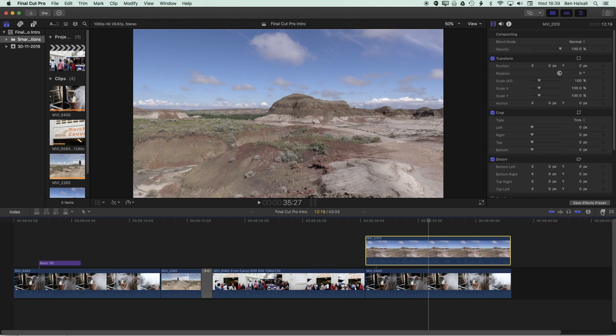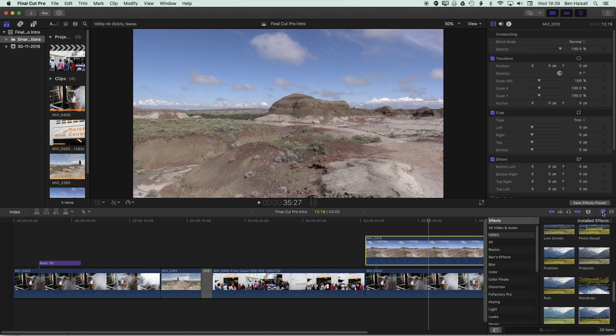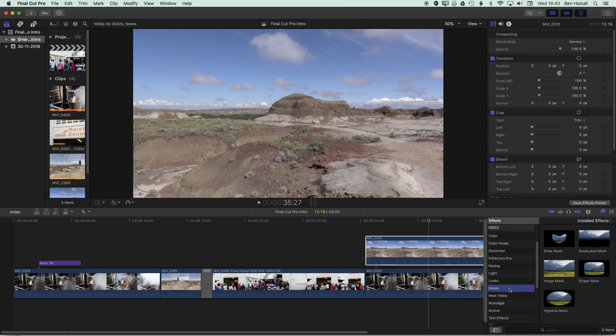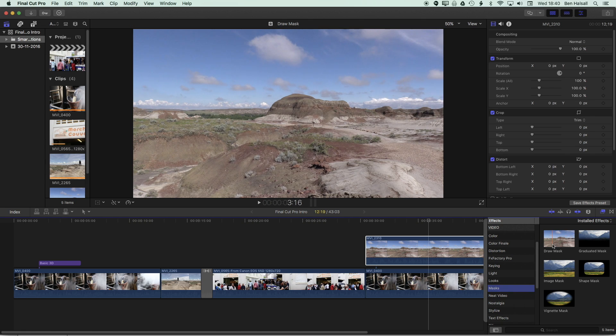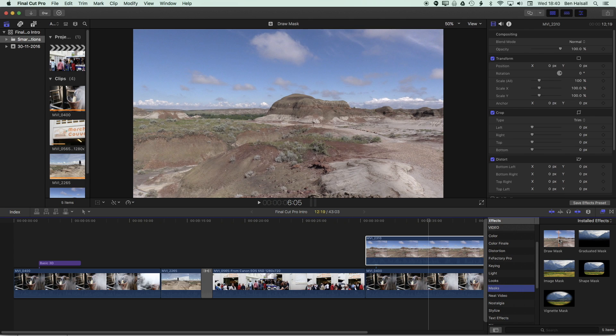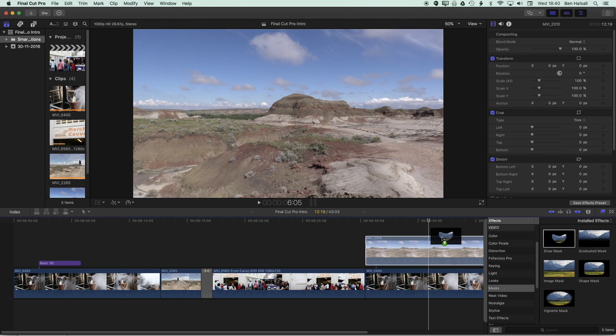So we're gonna come down to the effects on the middle on the right here. So command and five to show the effects. And then we're gonna look for the draw mask option here. So the draw mask is a really awesome effect in Final Cut Pro X, and it allows us to mask out custom areas of our video or image as we're creating our edits. So I'm gonna drag this onto the timeline.